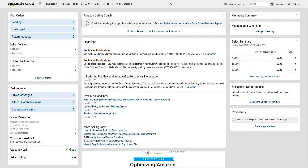In addition to these basic style guidelines, categories may have their own specific style requirements. Be sure to review any guides that apply to the categories in which you sell.